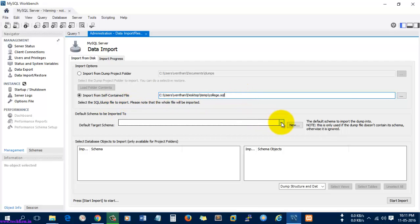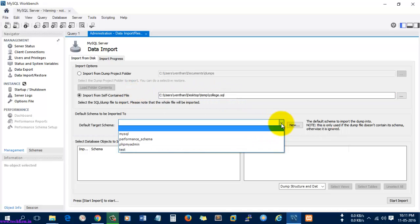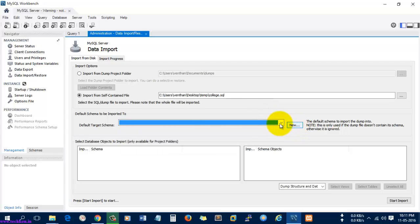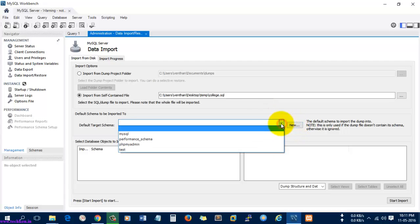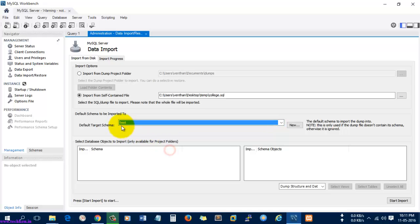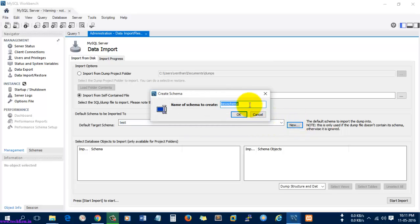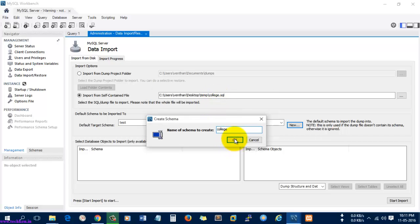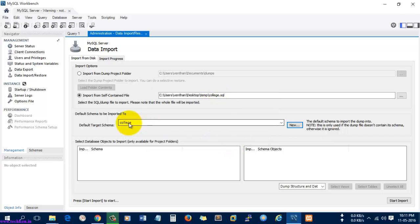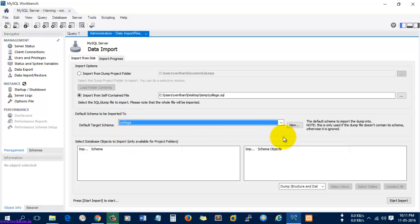I'm going to import this SQL database into a new schema which I am going to create right now. If you already have a schema, you can just select it and click Start Import. I'm going to select a new schema with the same name shown here — this new schema will be the target for the import.